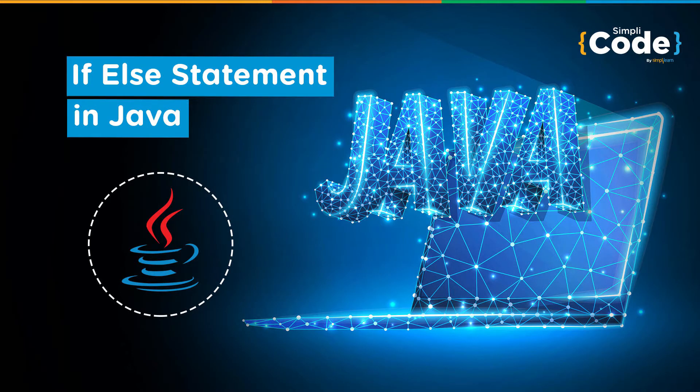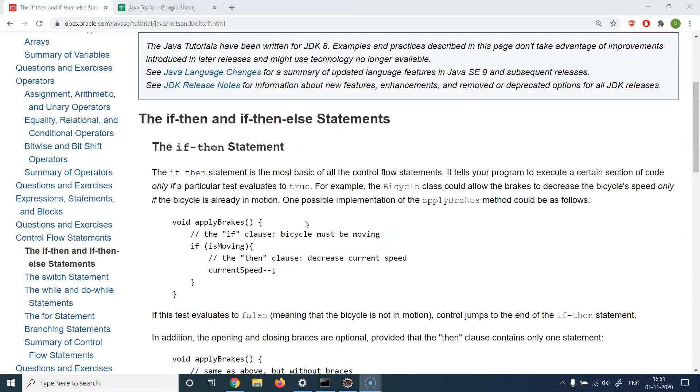Hello guys and welcome to the Simply Code programming channel. This is Vikesh and let's get started with today's topic, which is about control flow statements.